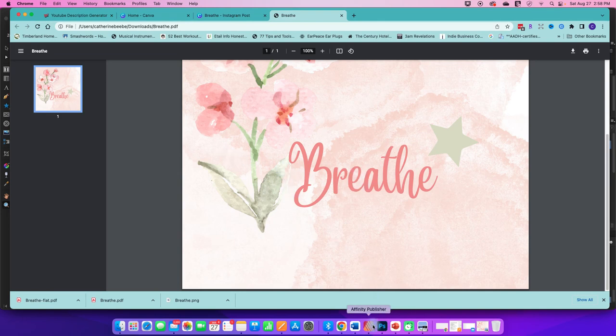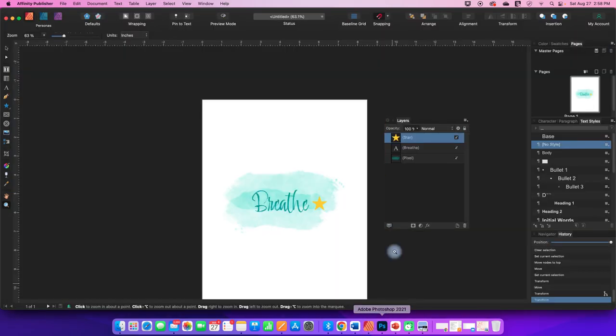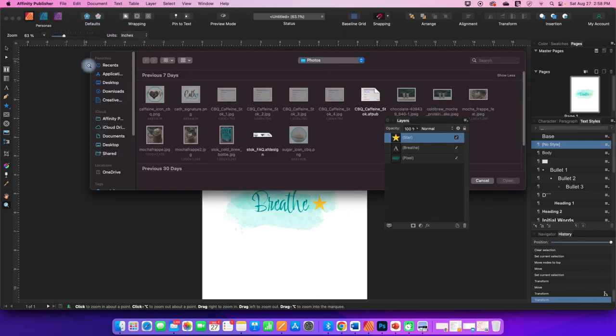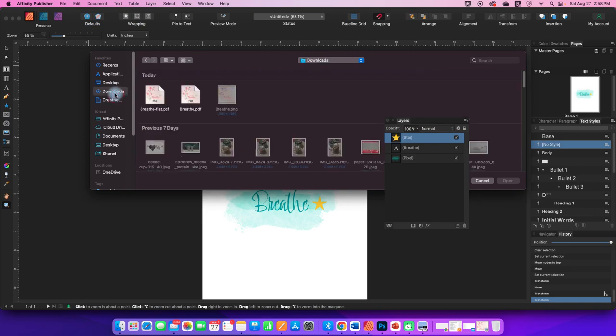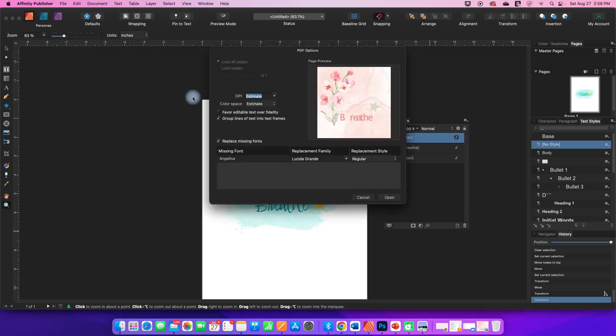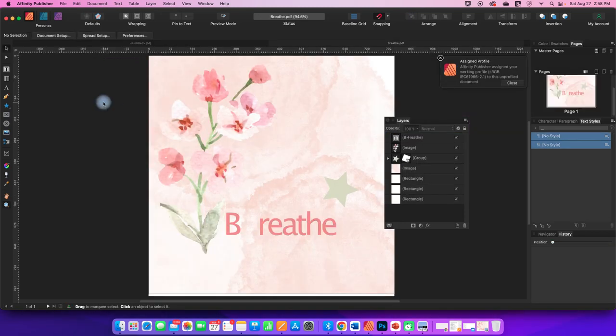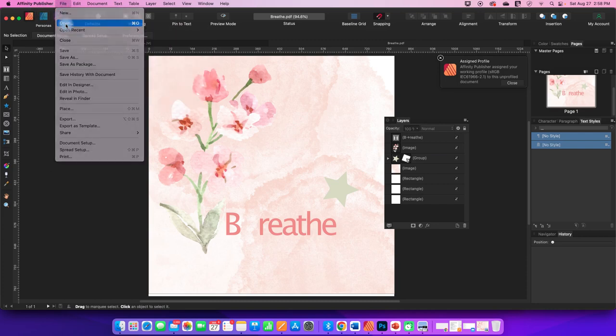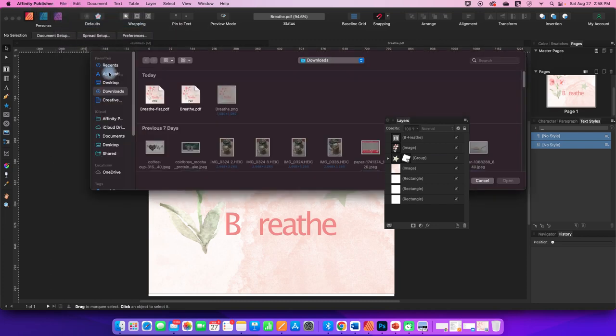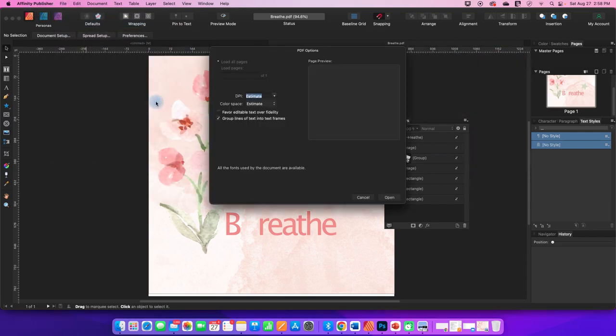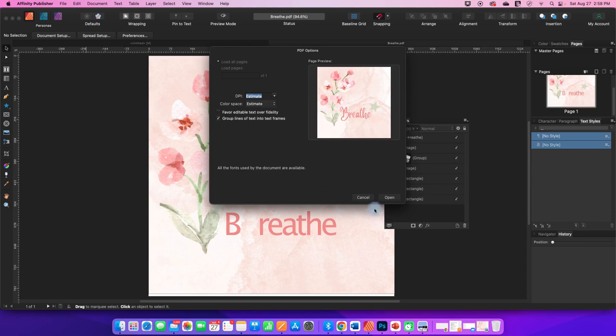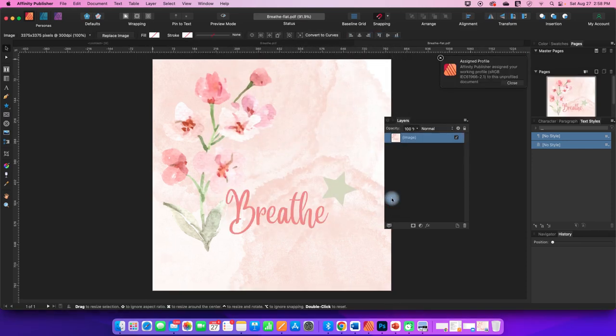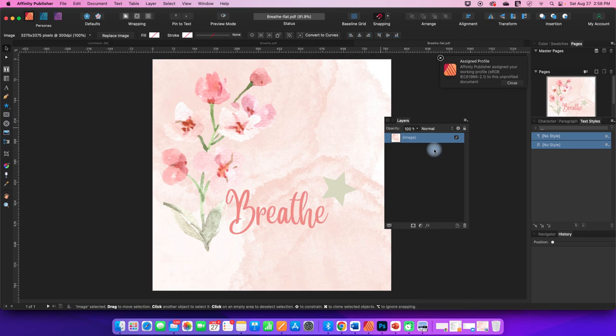So let's take a software like Affinity Publisher, and I'm going to go to File, Open, and go to Downloads. And I'm going to open this PDF. This was the one we did not flatten. I'm just going to let all the defaults be the same. And then I'm also going to open in another tab the flattened one.